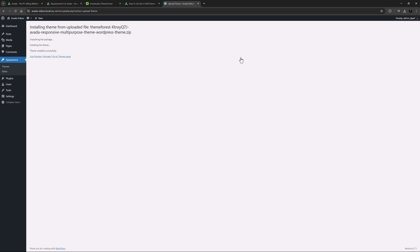Alternatively, you could always upload the file via FTP using your preferred FTP client. Please see our link in the description below the video for further information on that method. Usually though, there will be no errors, and Avada will upload and install.